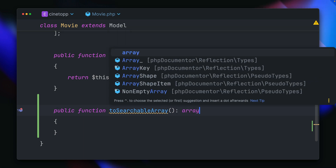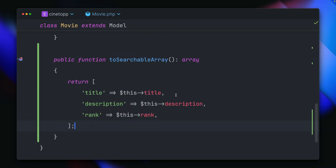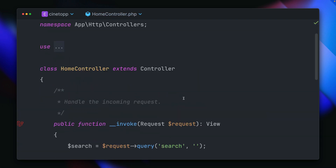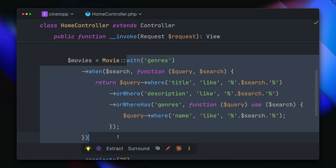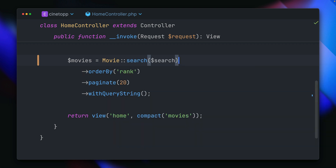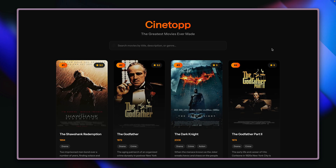We're going to return an array here — this is the data I want to look through: the title, the description, and the rank. This is really useful because you can define in detail what to look through. And the only thing left is inside the controller, where I have my big and messy search. I'm getting rid of all of this and replacing it with search using our search input. That should already be enough — let's give it a try and refresh.